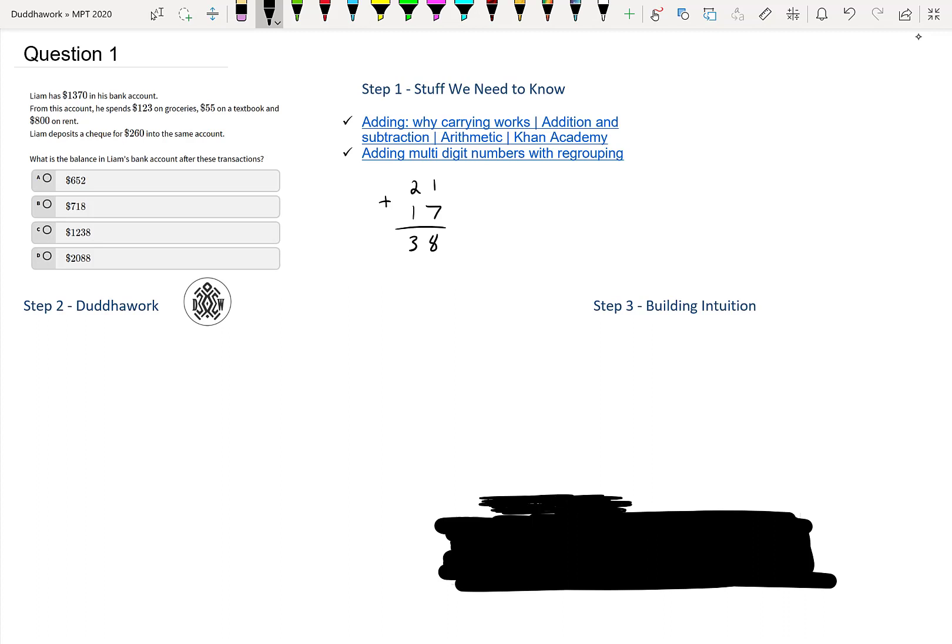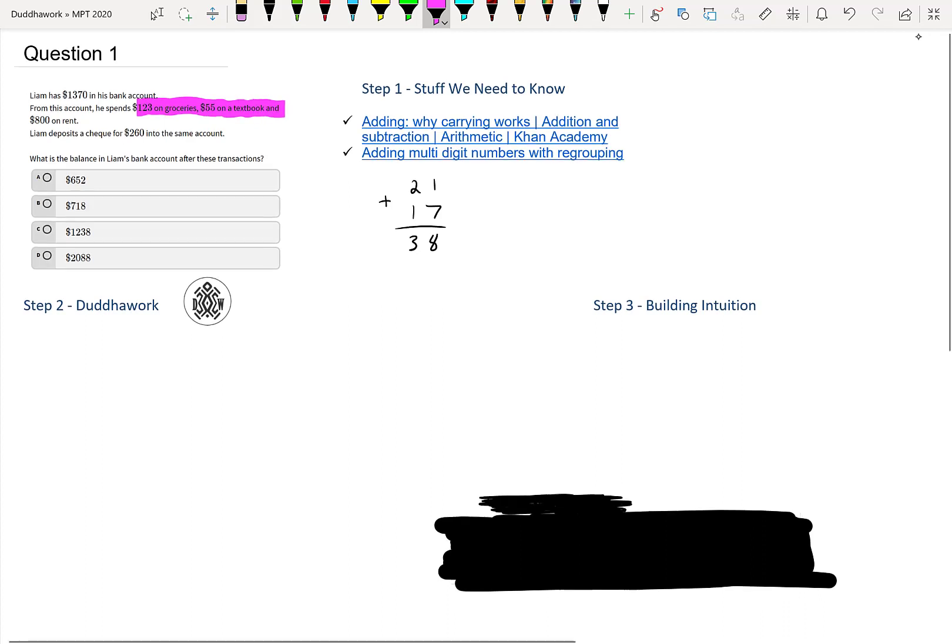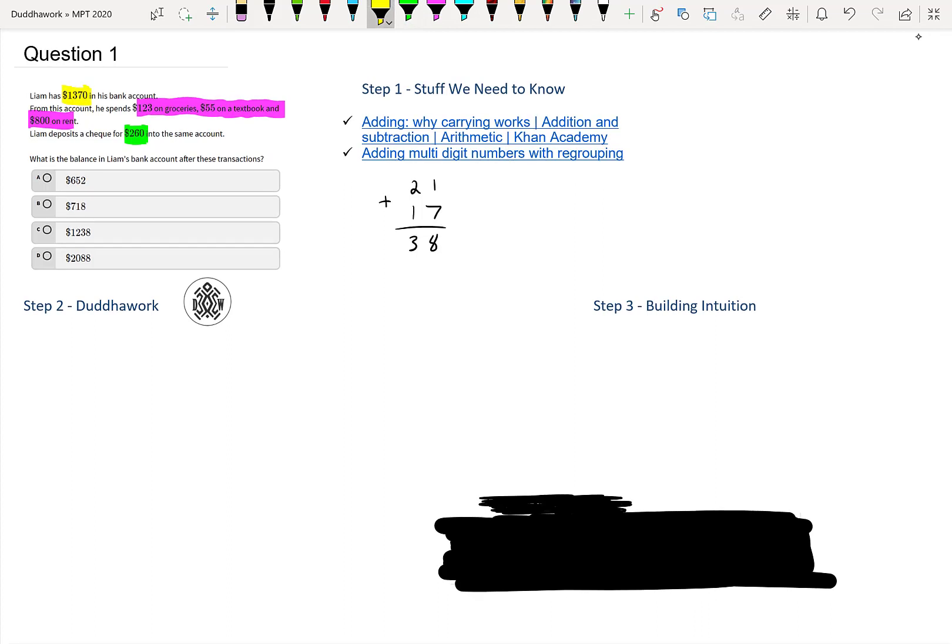Okay, so let's read the problem. Liam has $1,370 in his bank account. So he starts with $1,370. From this account, he spends $123 on groceries, $55 on a textbook, and $800 on rent. Liam deposits a check for $260 in the same account. So from reading this, we can kind of tell already that there's money coming out of his bank account - three sums of money - and there's money coming into his bank account. And the $1,370 is what he started with.